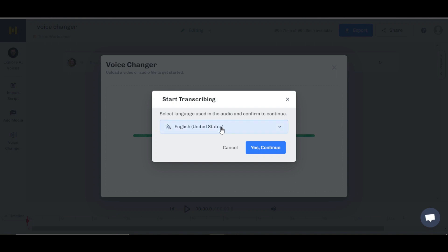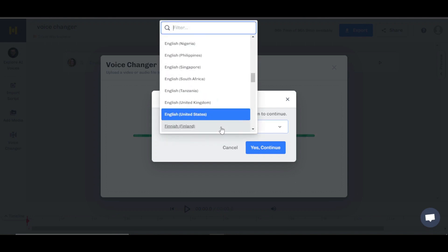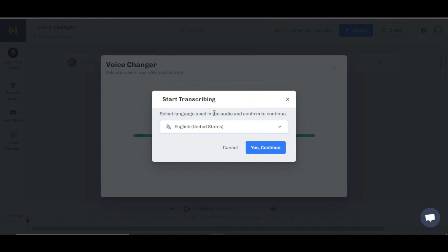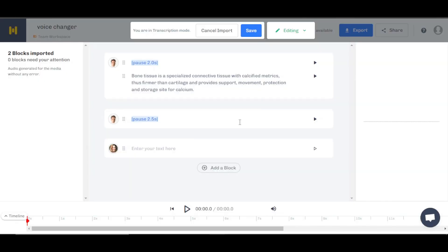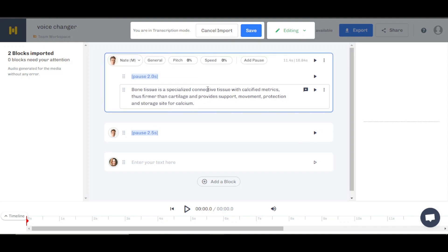Select a language used in the audio — you're going to select any language that you have. In my case we have English. Click on yes, continue, and now it has been uploaded. You can see it generated the transcription for me and we have our script ready. This is what I'm actually saying in my audio.